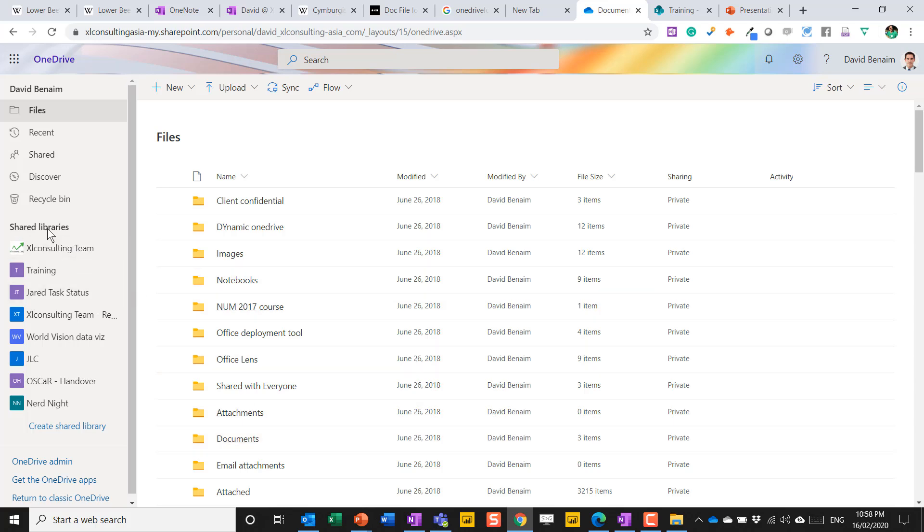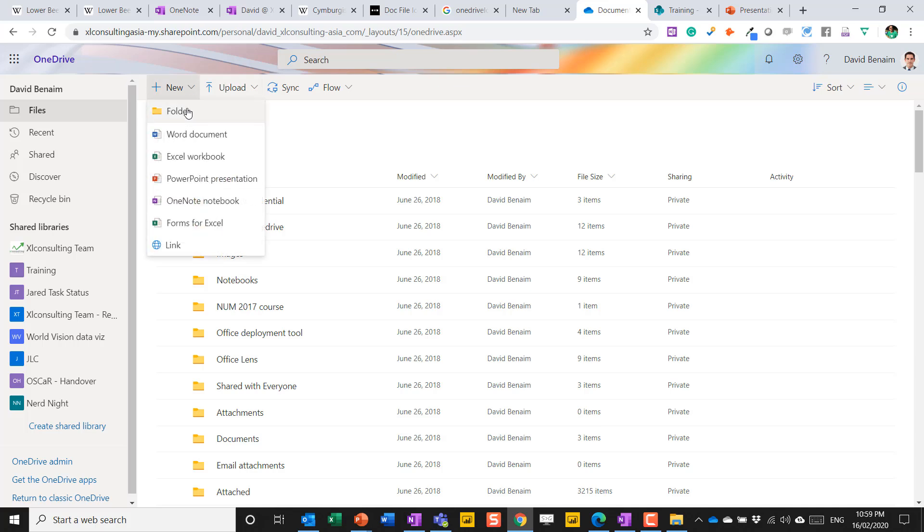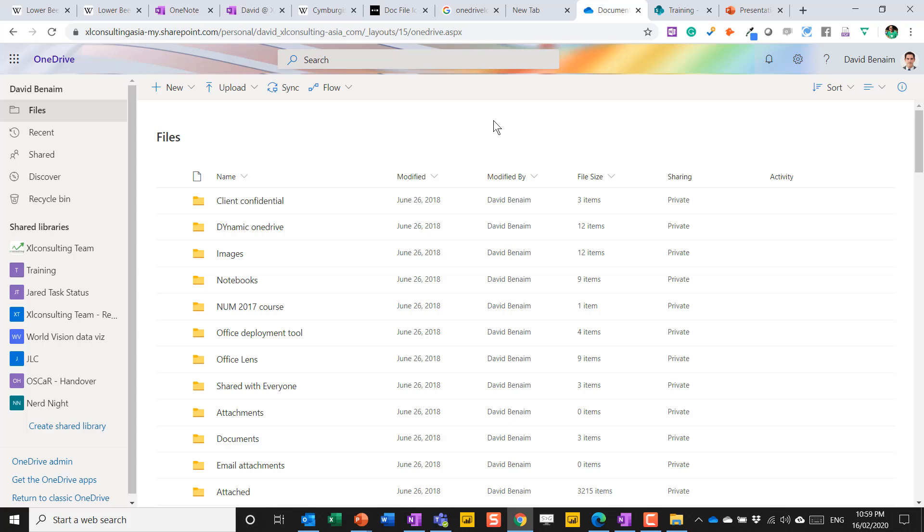Over here, I have these folders. You can see it says shared libraries. These are actually my Teams linking back to SharePoint. But from here, this is OneDrive and I can create a new folder or a Word document. This would just be in OneDrive and not in SharePoint. Now let's see how that looks on Teams.